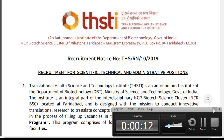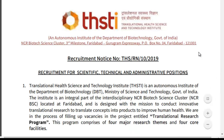Hi viewers, this is SMART Academy. We are giving government department job notifications. Today we are going to explain the Translation Health Science and Technology Institute notification. Please subscribe to my channel for further notifications — it will help me to give more notifications.